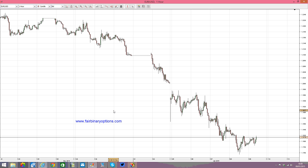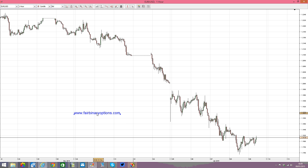But I would like to focus today on one of the indicators that are not that common, but they are extremely useful, especially in trading Binary Options. I'm talking about the Ultimate Indicator, or the Ultimate Oscillator.